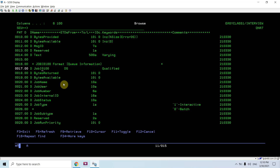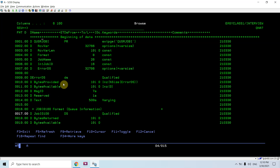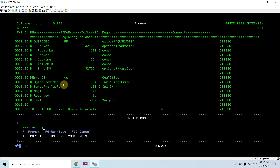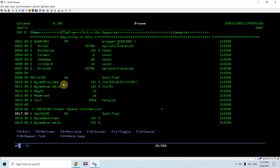We don't need those advanced formats right now because I just need to check whether my job is interactive or batch. So I defined the prototype of this API. Since this is a program object, you will find it in the QSYS library provided by IBM. I'm just calling this API which has these parameters.